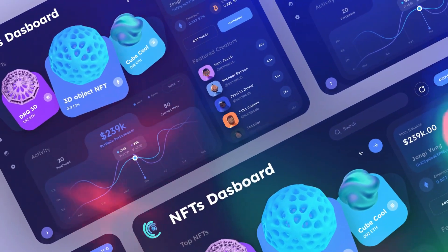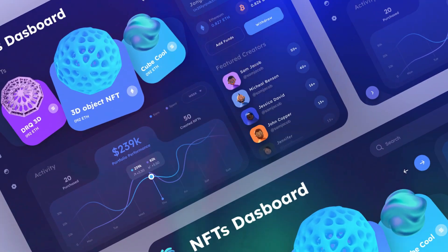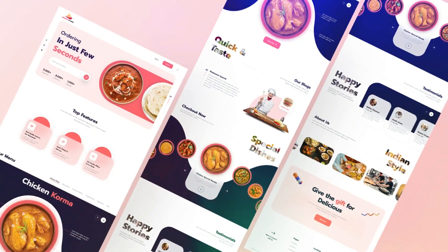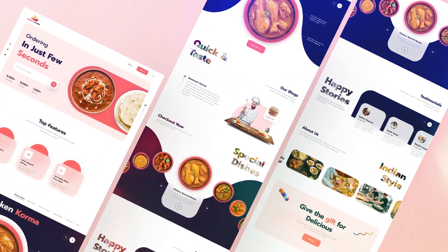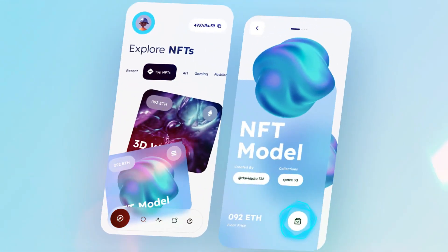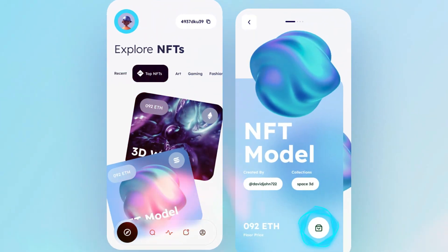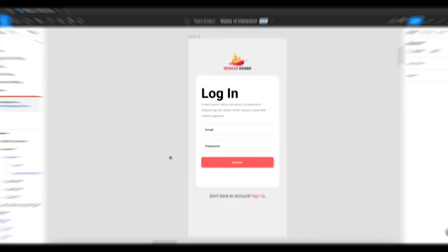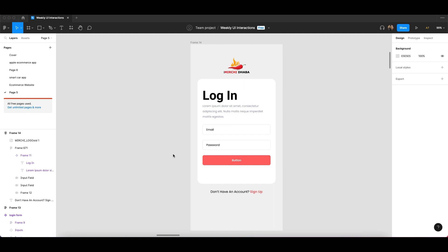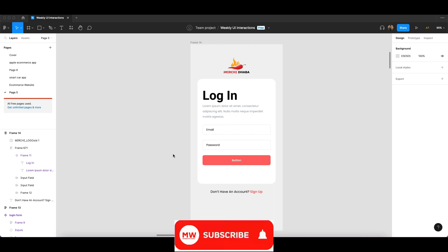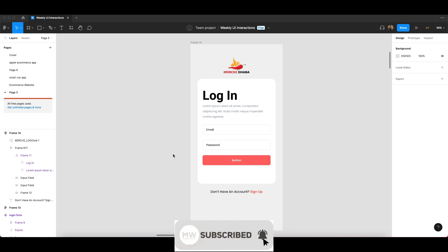If you skip, you will miss out. In this video, I will show you how to create a responsive layout with auto layout, so make sure you watch till the end. If you haven't subscribed to my channel, please go and subscribe. Let's get started.